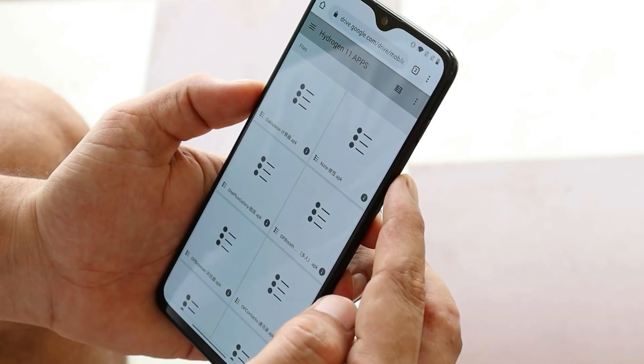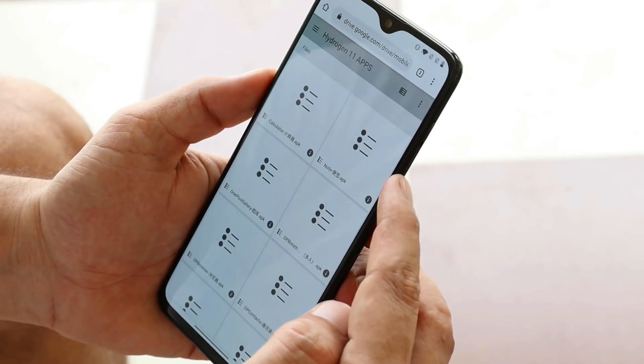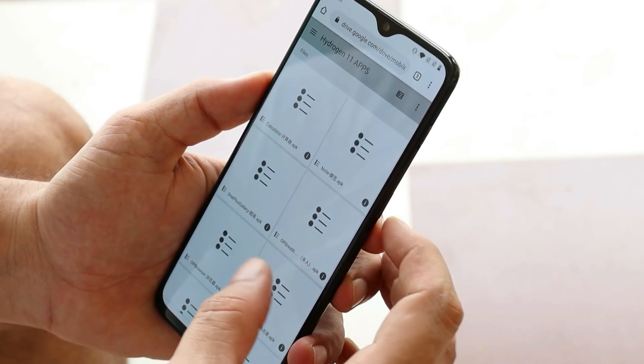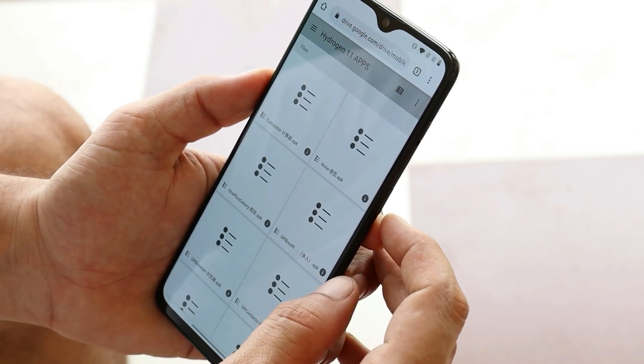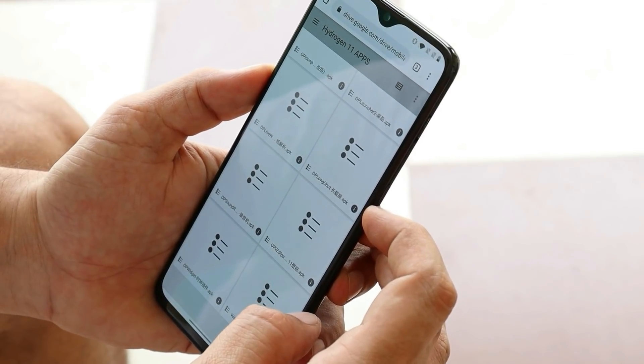Here you can see we have almost all the applications like Calculator, Notes, OnePlus Gallery, OnePlus Zen Mode, and the OnePlus Weather application.